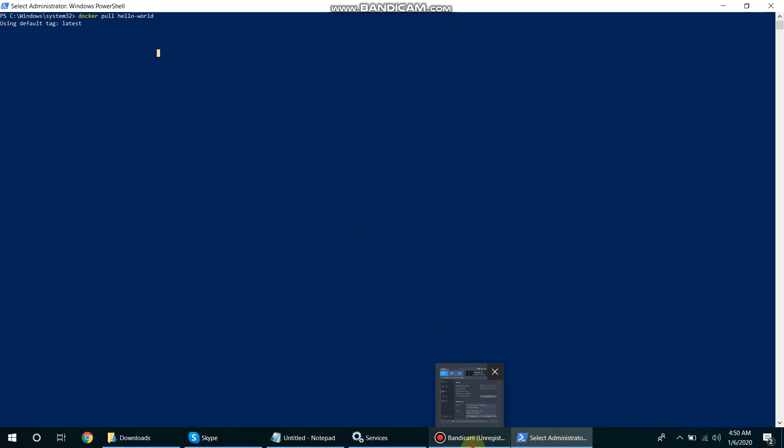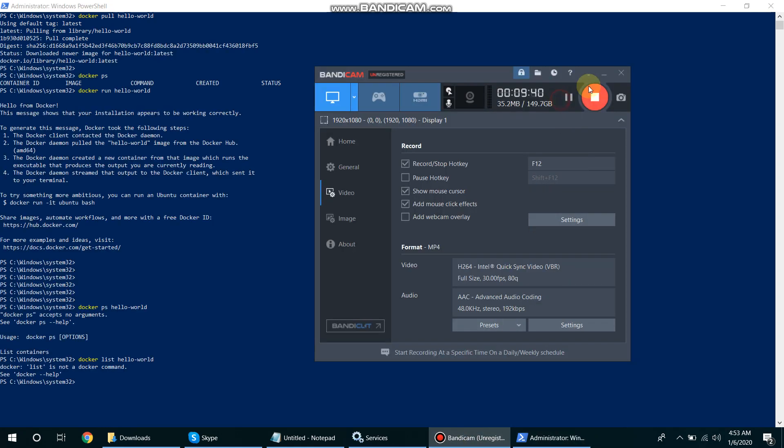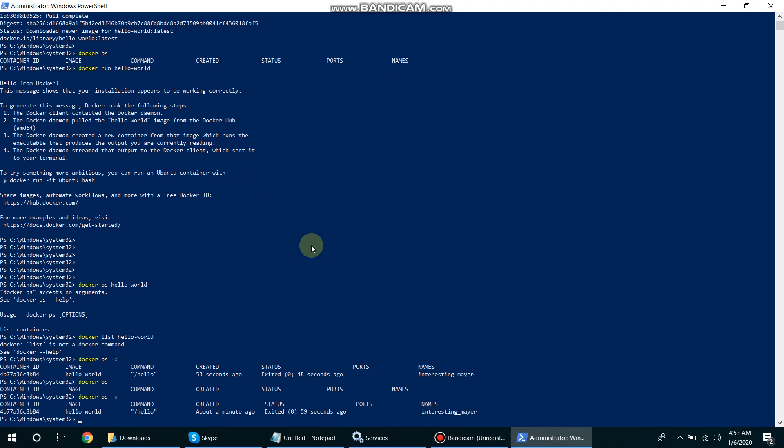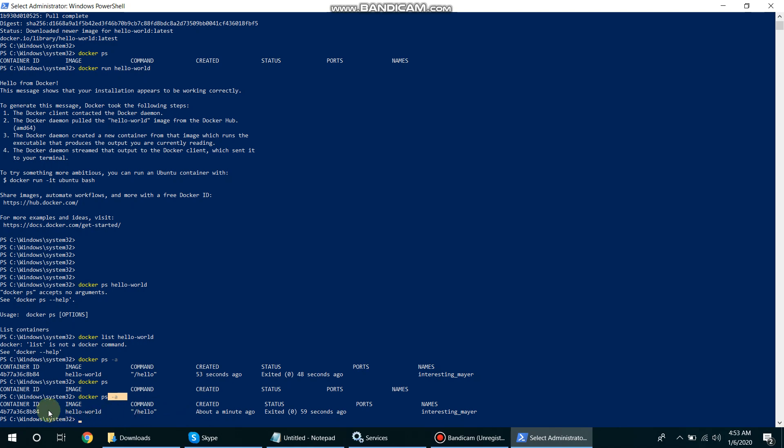Okay, it took a little while. So here we can see if I'm running this with minus a, so it will be showing me all the containers.